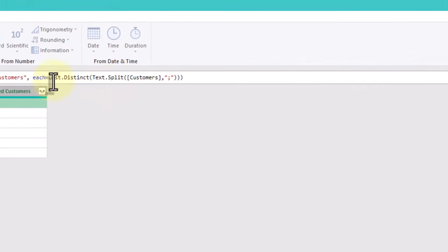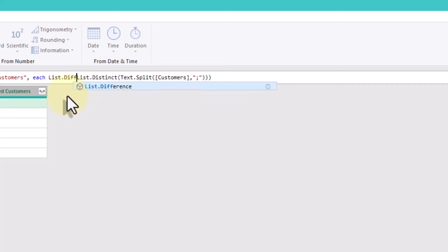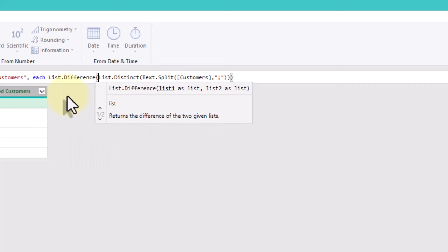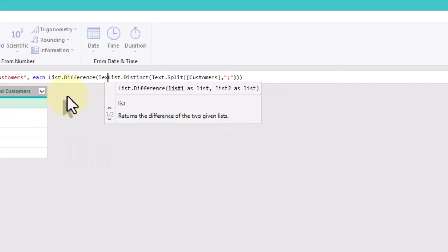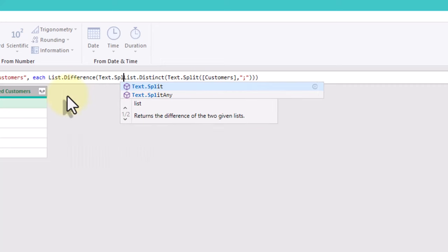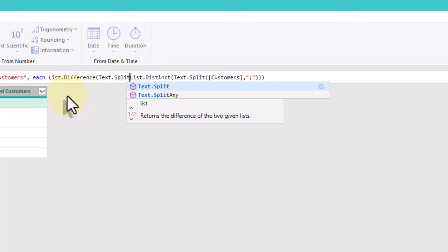And with ListDifference function, we can compare the original list with the distinct list to identify the repeated names.